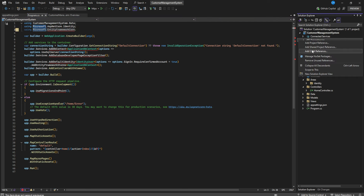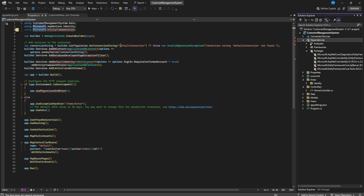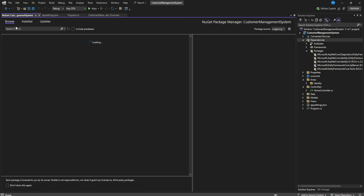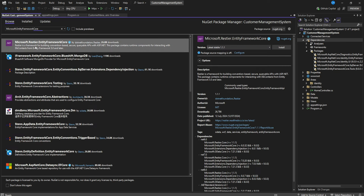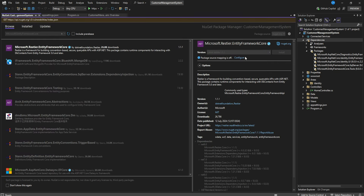Going to program.cs, we need to confirm Entity Framework Core is installed. Let's check our NuGet packages and install Entity Framework Core if needed.